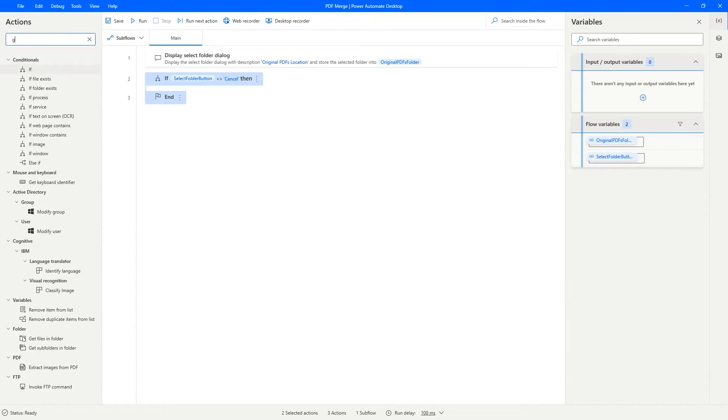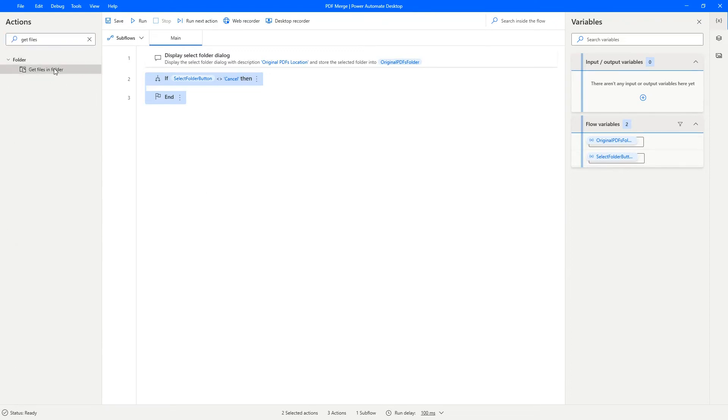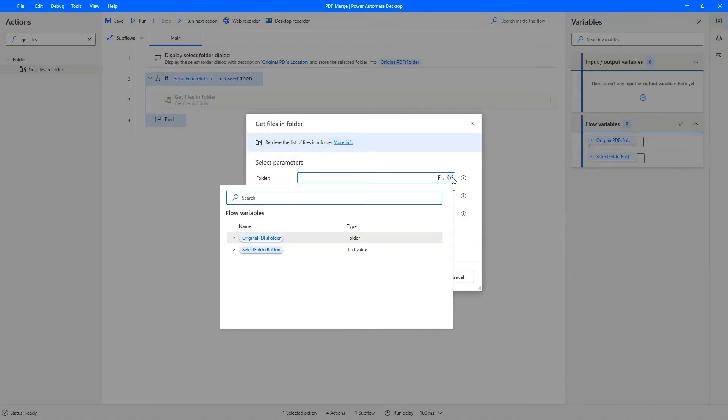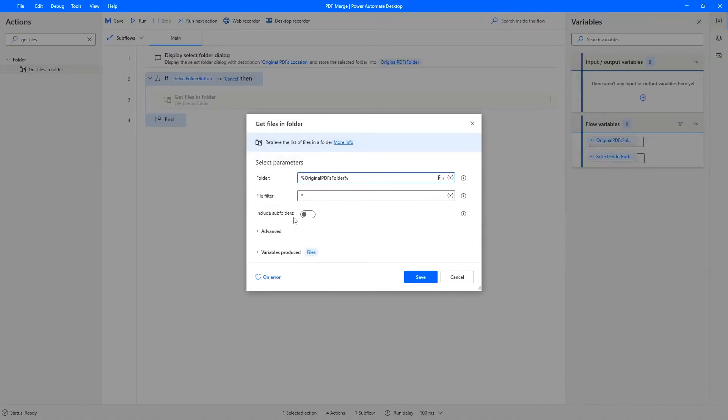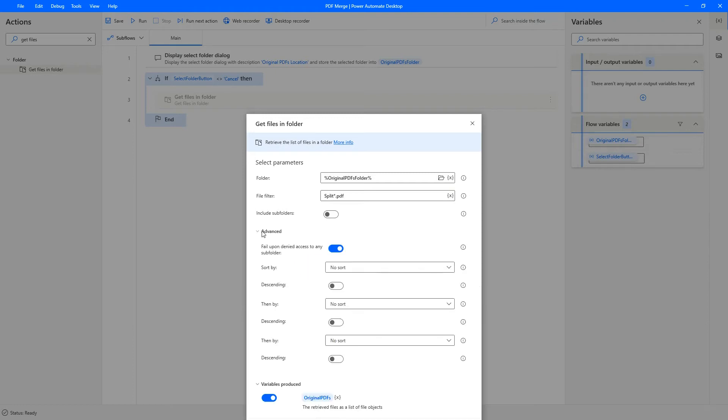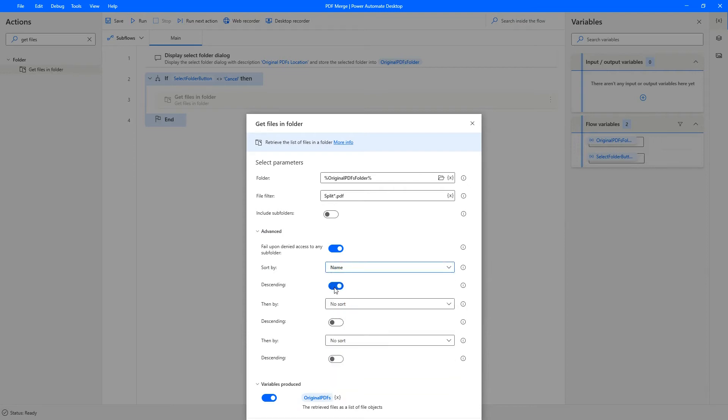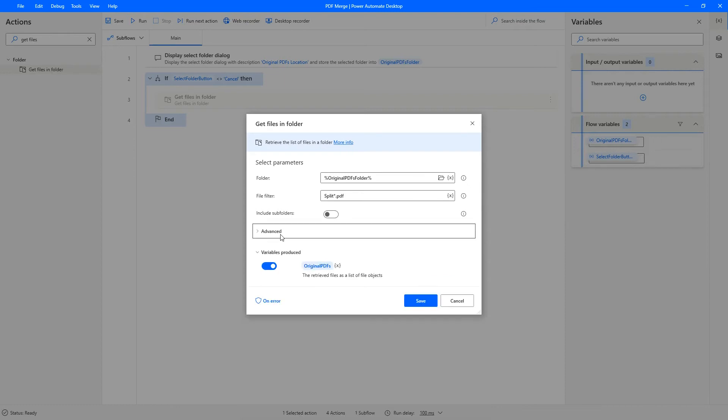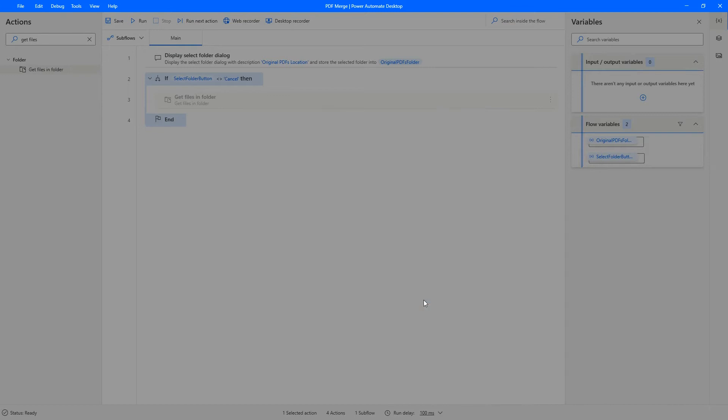We then get the files in the folder, the folder which we've already identified. This is an important step. We're going to say split star dot PDF to make sure only files that start with split and only PDF files are considered. Let's give this an appropriate name, original PDFs. And another important step is under the advanced section, we have to sort by name in descending order. This step ensures that the sequence is maintained that is split PDF one will be on top, then split PDF two will be second split PDF three. So that sequence of merging will be maintained. Click on Save.